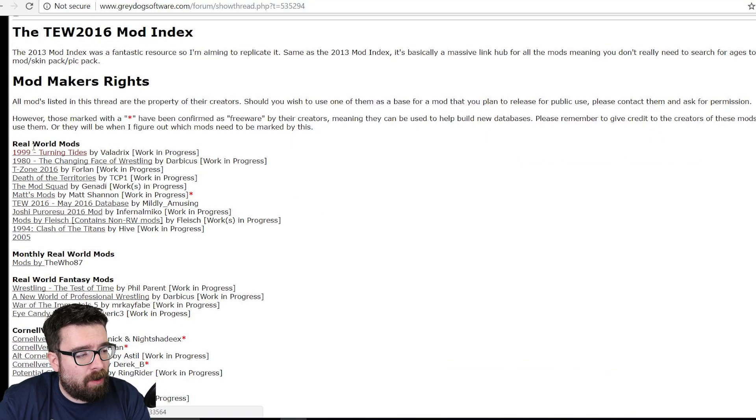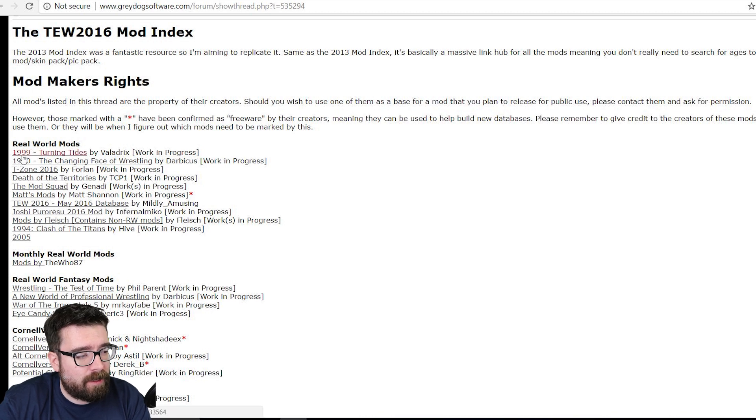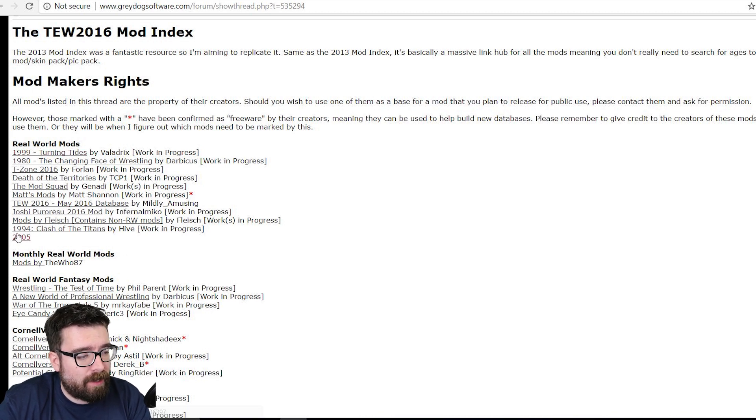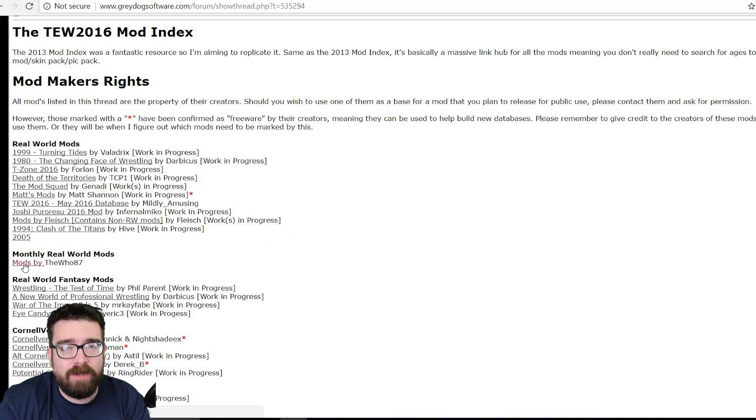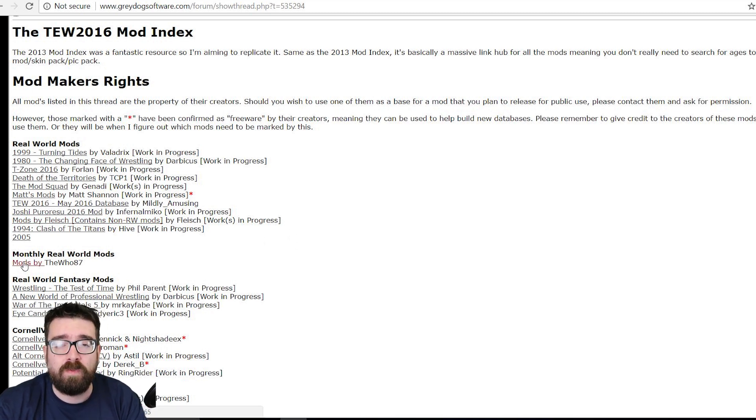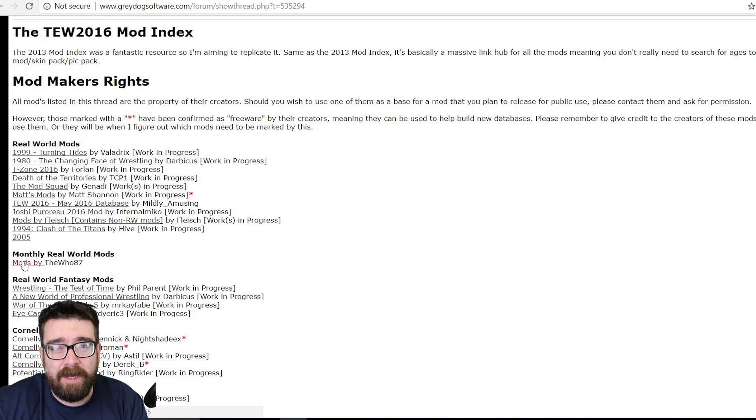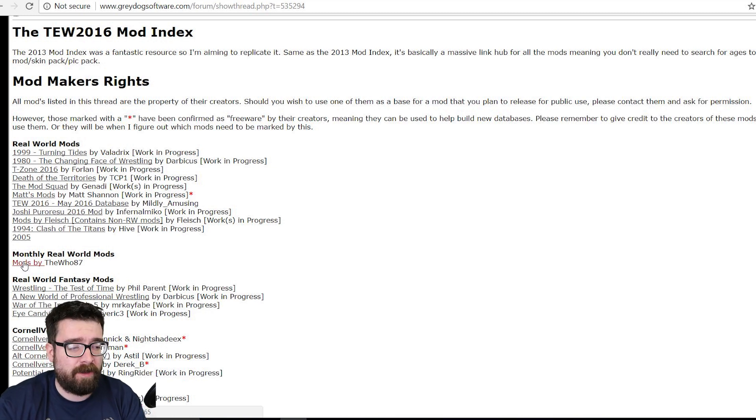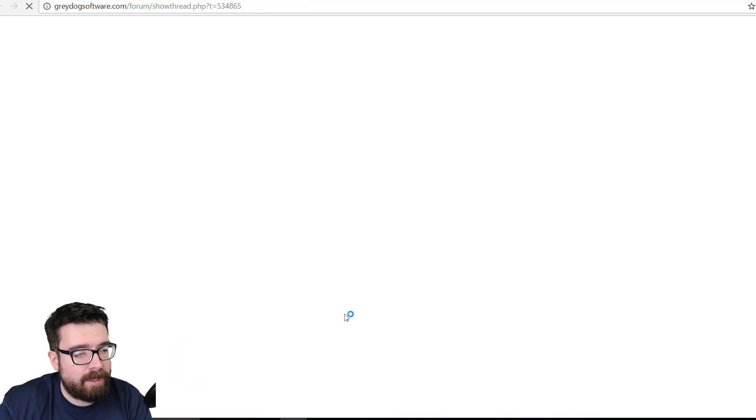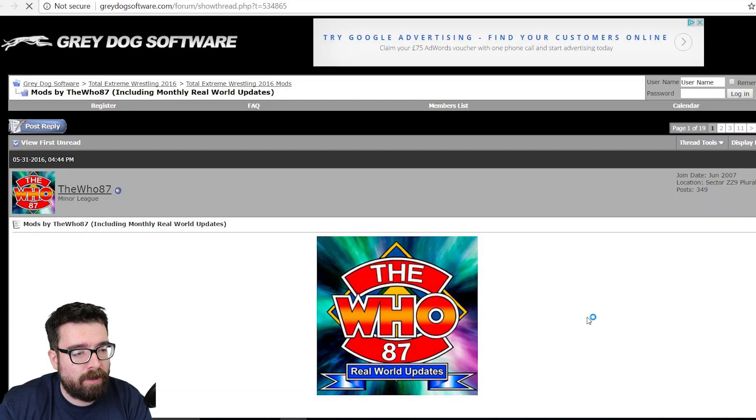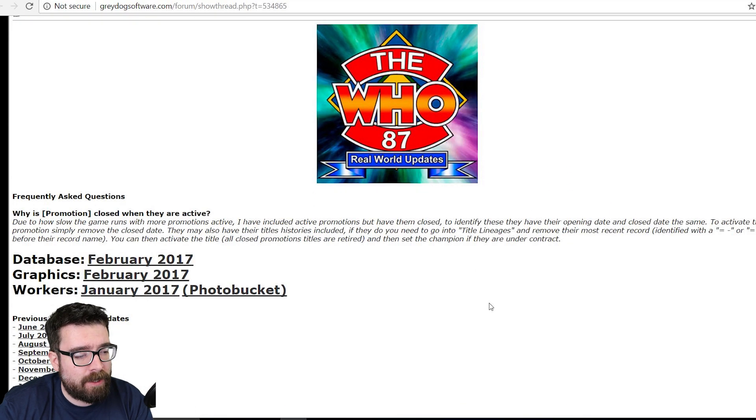But we're here to look at how to add a real world mod. You can pick real world from history, so we can have 1999, we can have 2005, so different points in history if you want to do it. But the one I would recommend you start with if you just want to do current WWE or some other company stuff is the monthly real world mod by The Who 87. This is the one that I used, and once you click on it, it takes you to all the download links that you need.